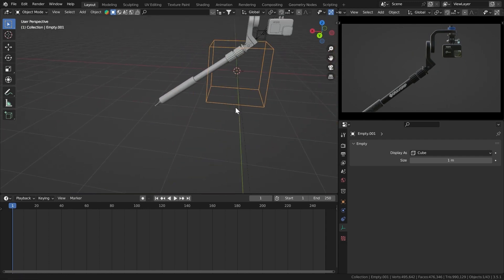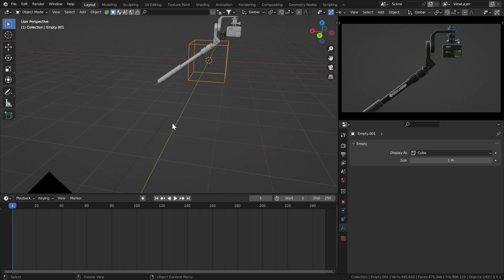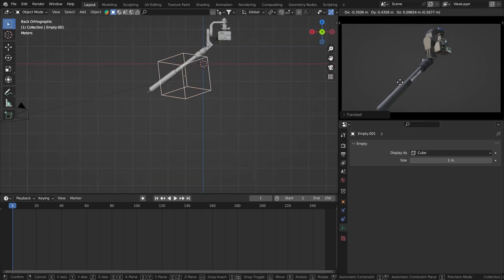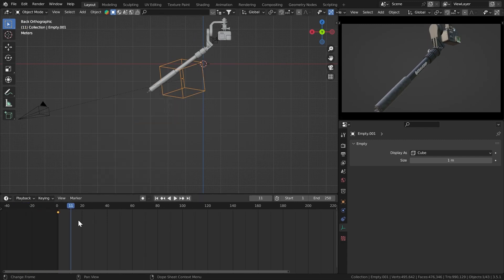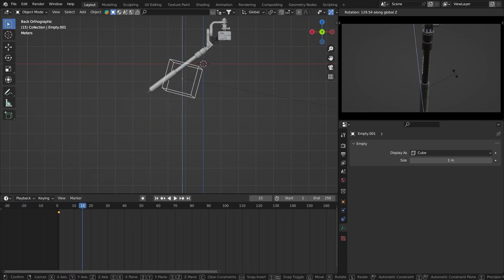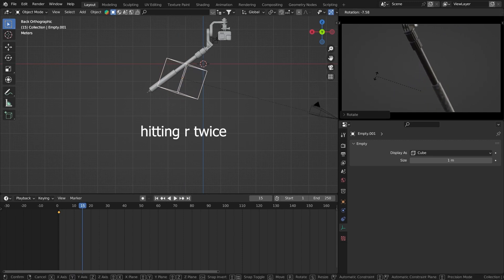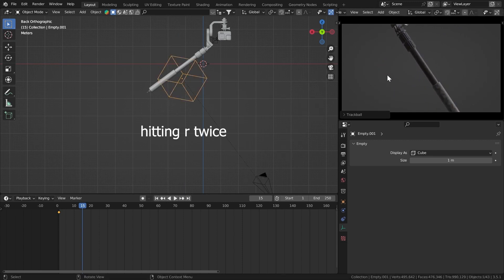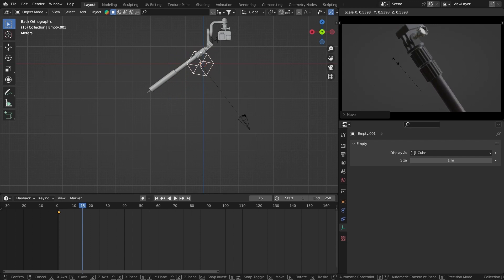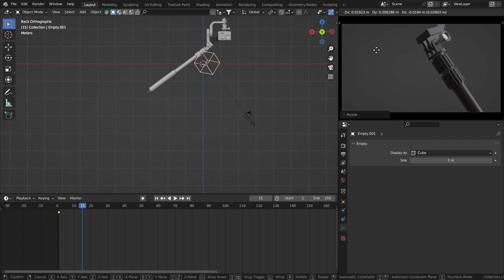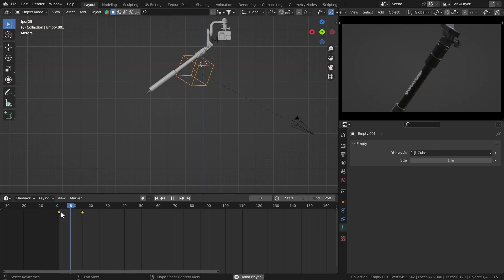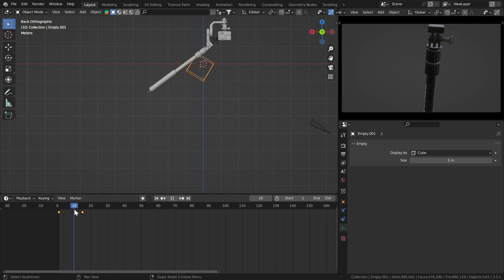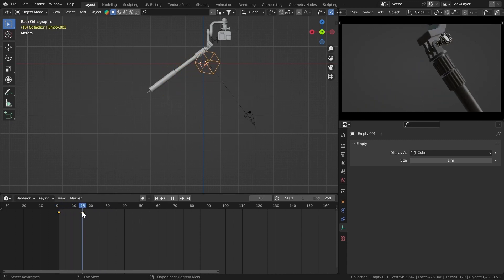The first shot I want is from this area right here, so let's focus on that. Hit double R, hit S, and insert Location, Rotation and Scale. Go to frame 15, rotate on the Z-axis randomly like that, engrave it, scale it down — that's how it's going to be. Insert Location, Rotation and Scale again.